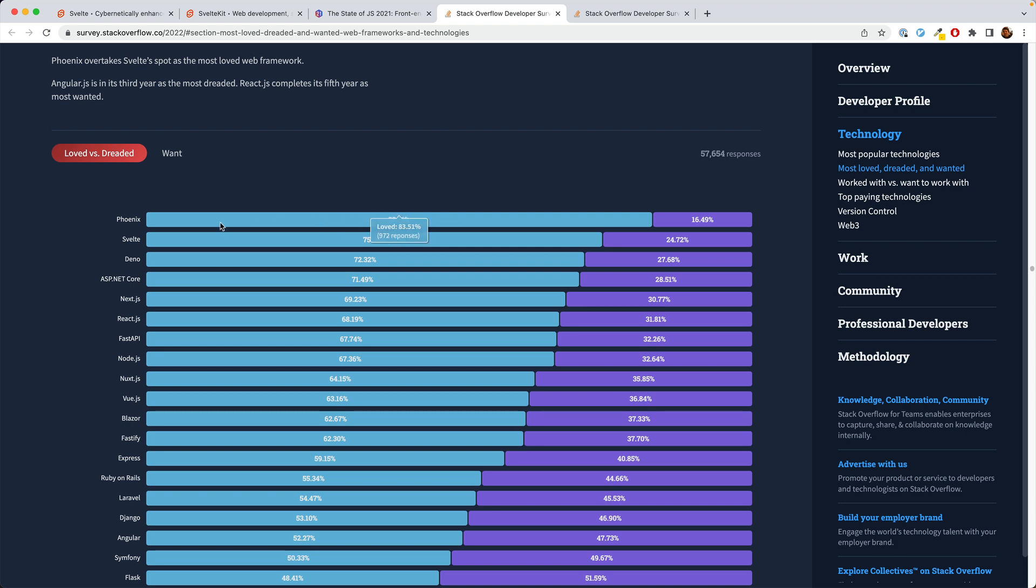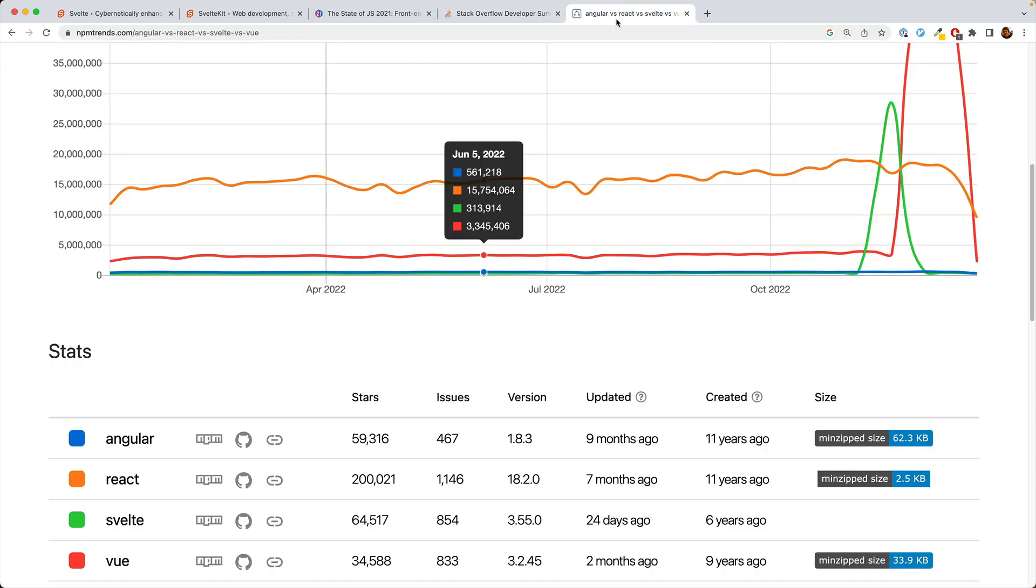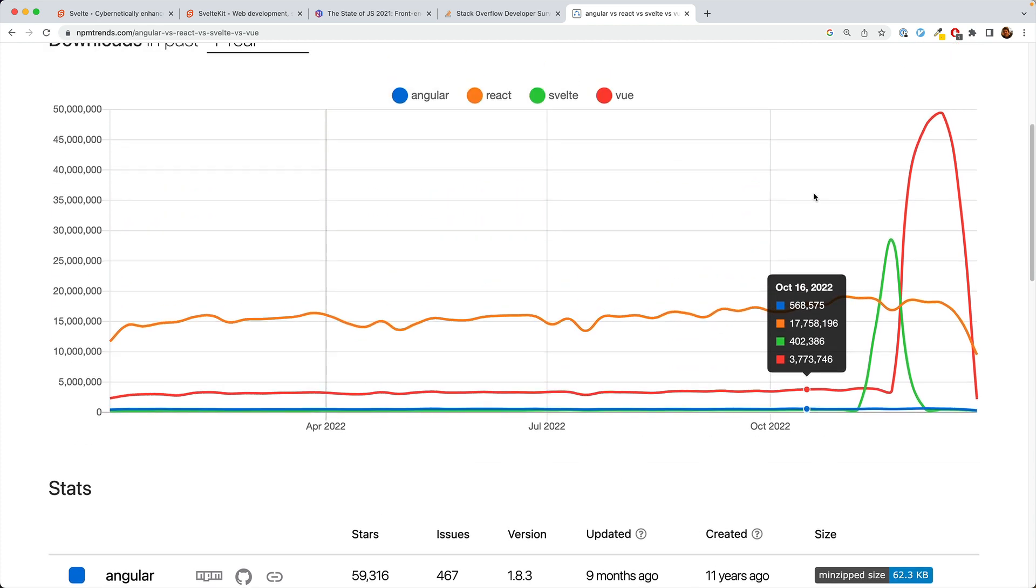Here you can see Svelte taking second place to Phoenix, which is not a JavaScript framework. This is a larger survey here. Now, if you take these two data points, you might look at Svelte and think, wow, this is the most popular JavaScript framework. And it is among developers who use it. However, the downside is that that number of developers is still fairly small.